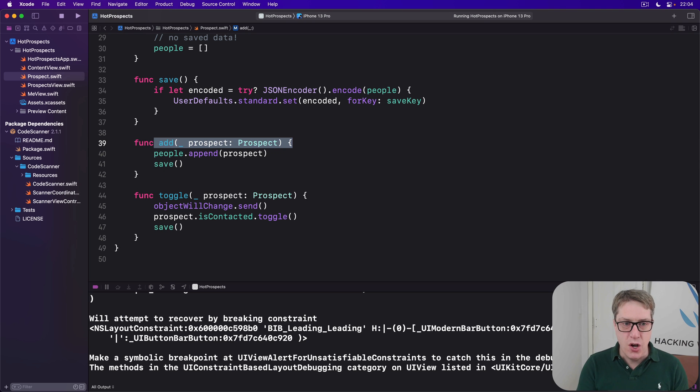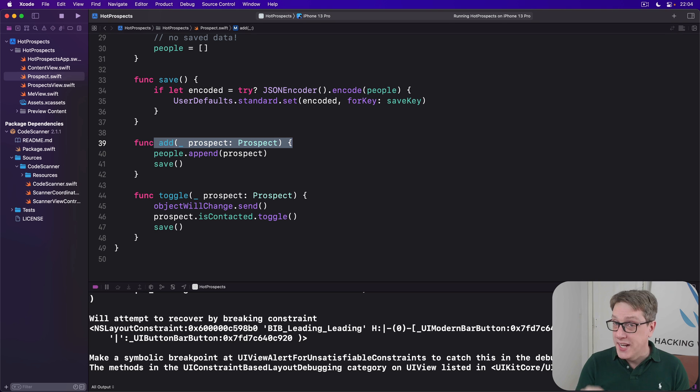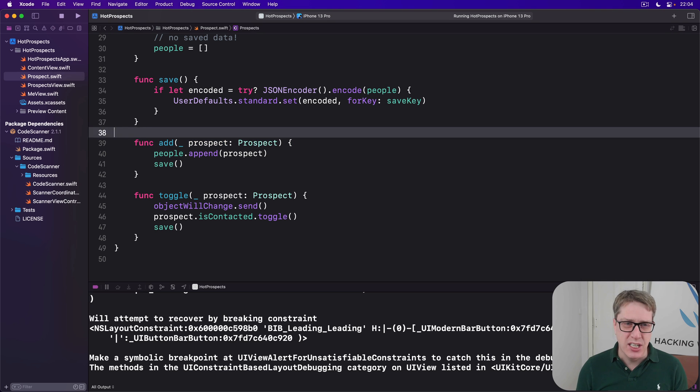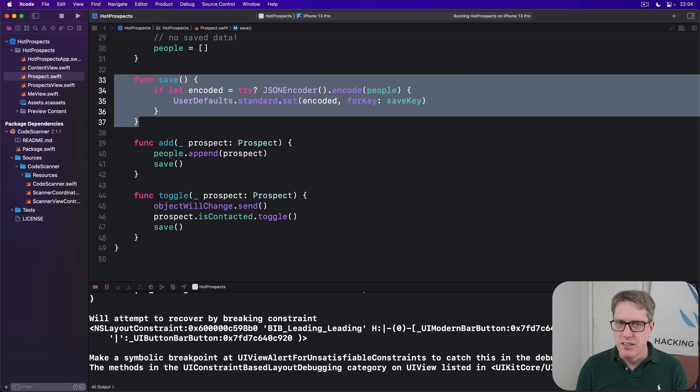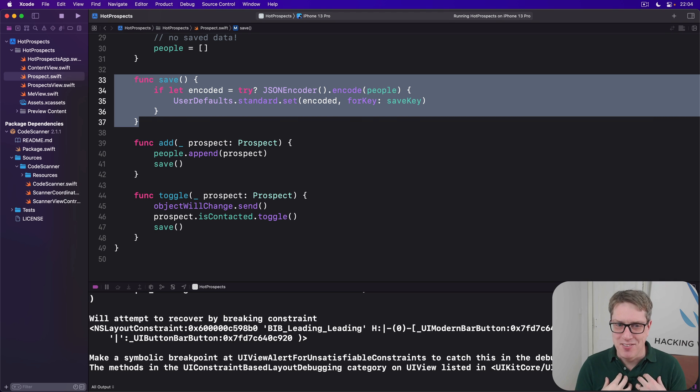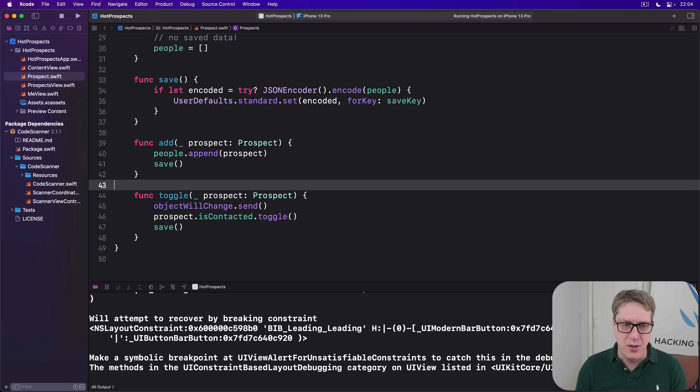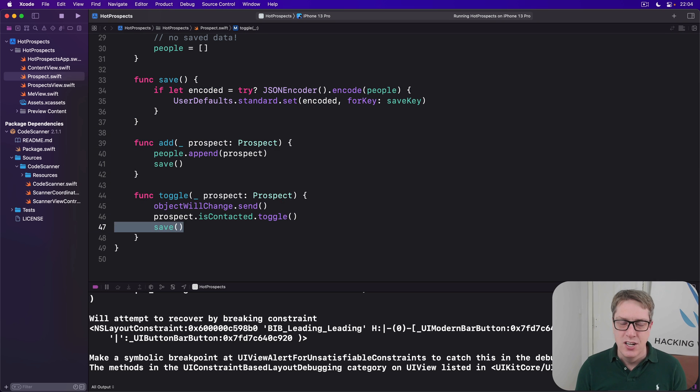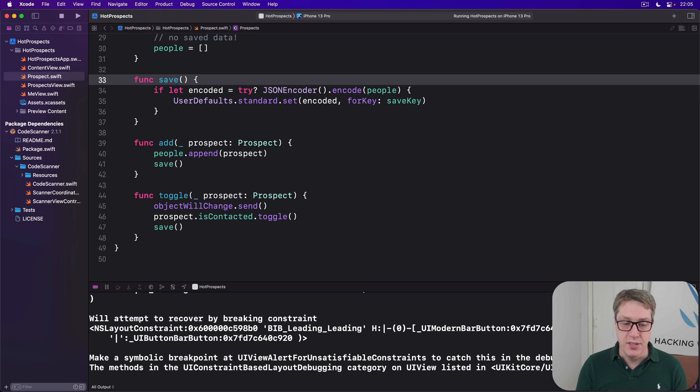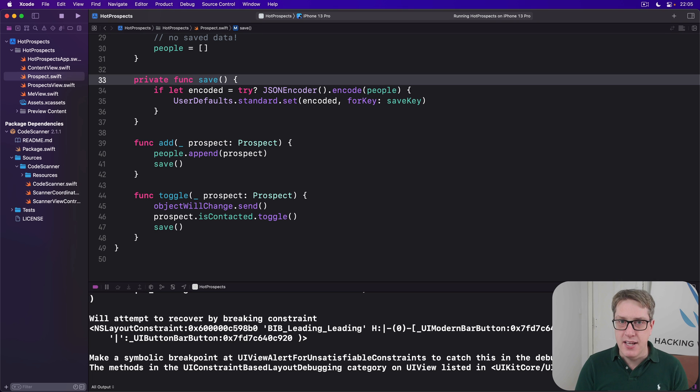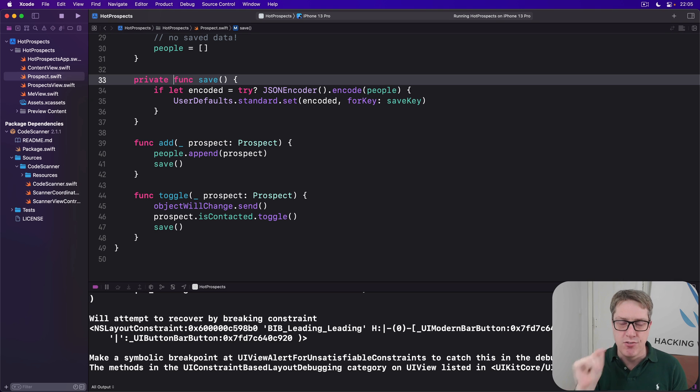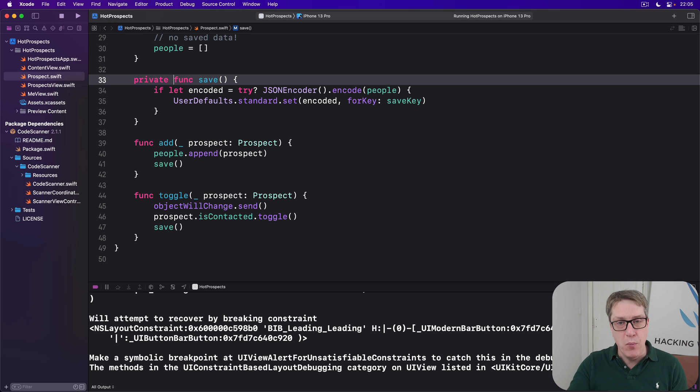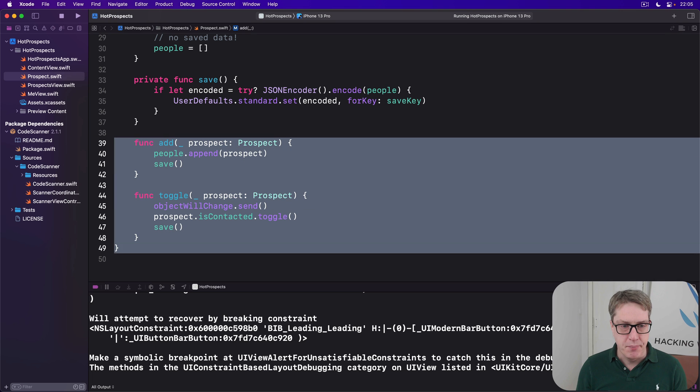And so we can now go ahead and say you've got to call add. We can go even further. We can say, actually, don't call save externally. We call save down here when we add stuff and we call save down here when we toggle stuff, but that's inside the prospects class. No one else should call save. So we can say private func save. Don't even allow other parts of our code to call save directly. Save should be done only when data's actually changed in one of these two methods.